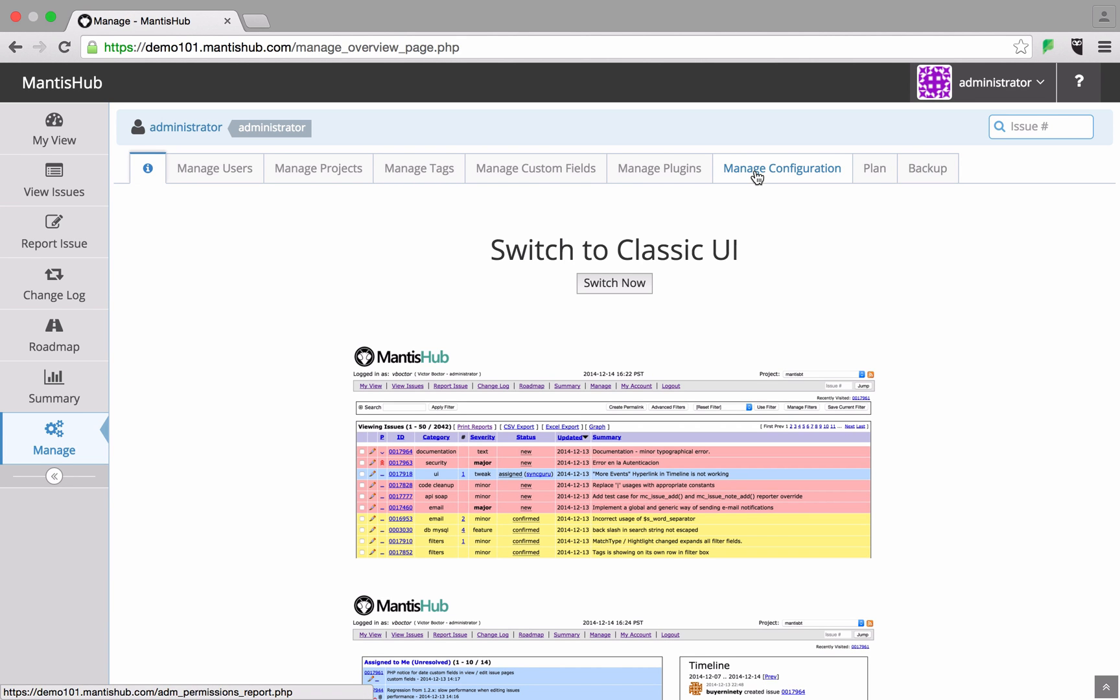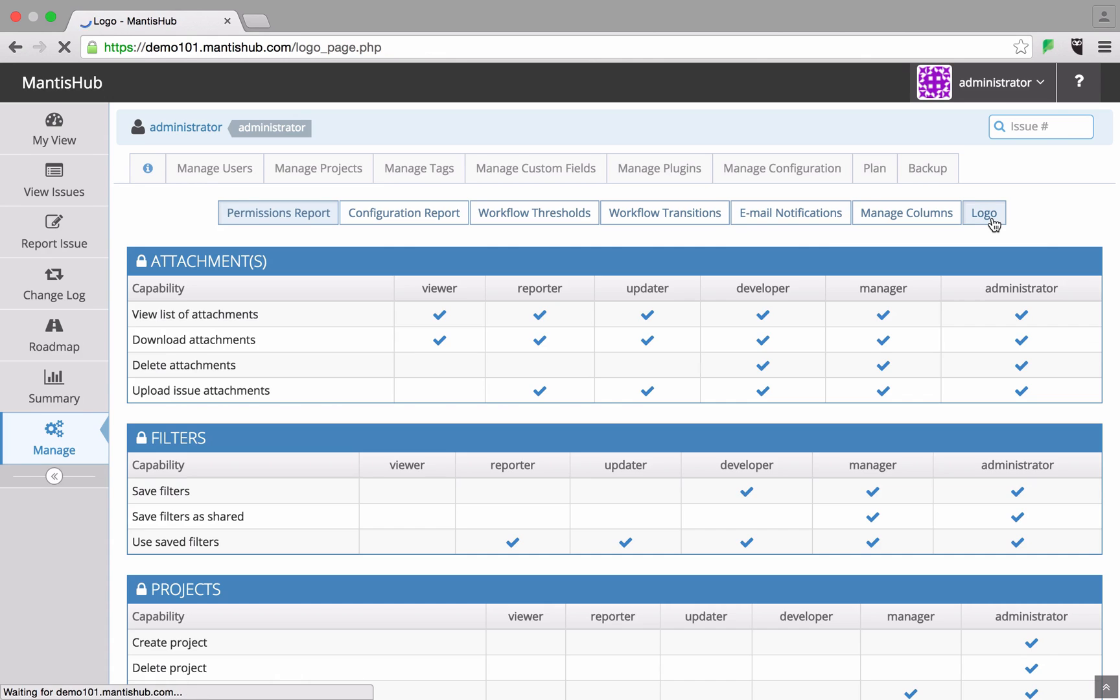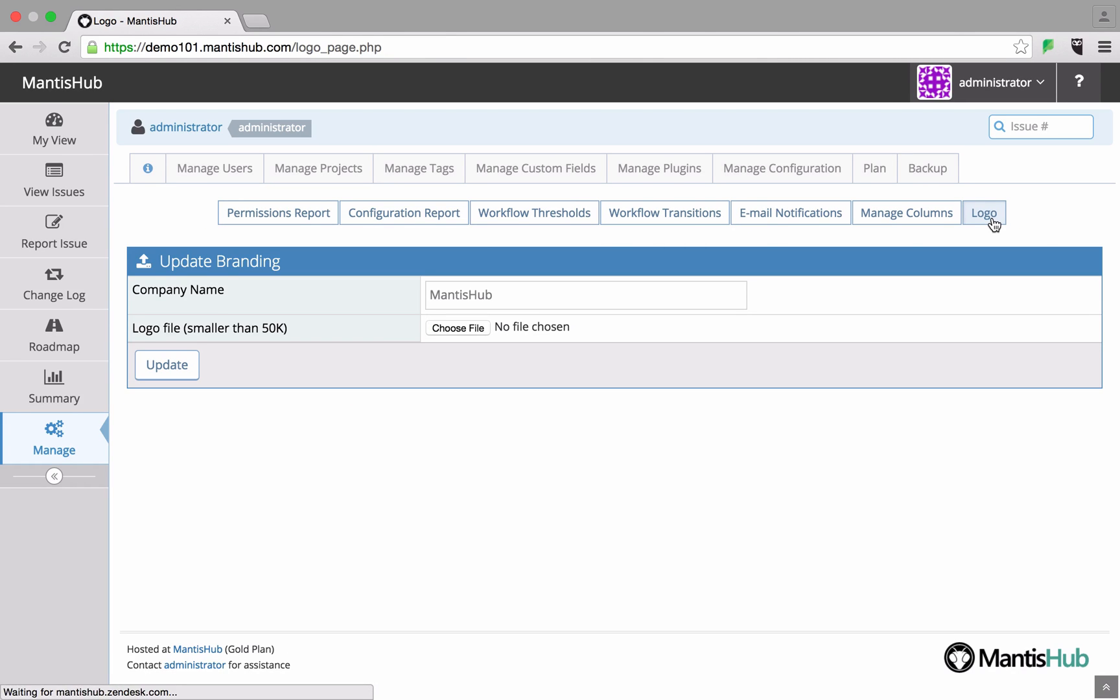Then select the manage configuration tab and click on the logo button on the right.